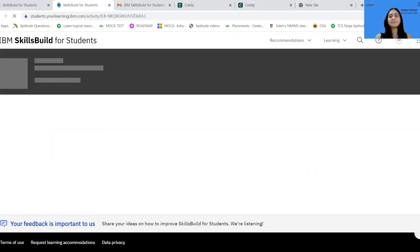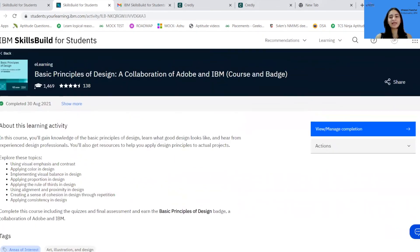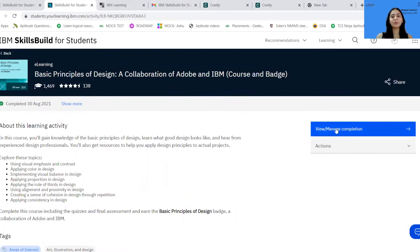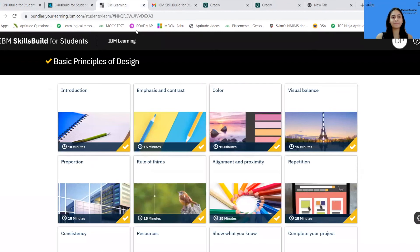This page will redirect you to the course, and now you can start with it by clicking View and Manage Completion, and get started with the courses.